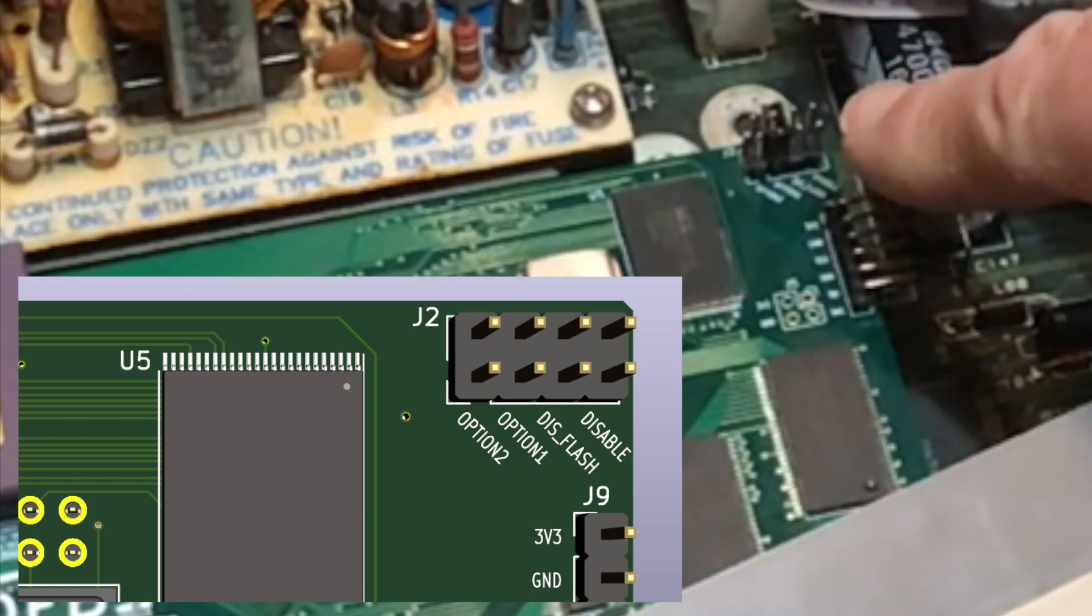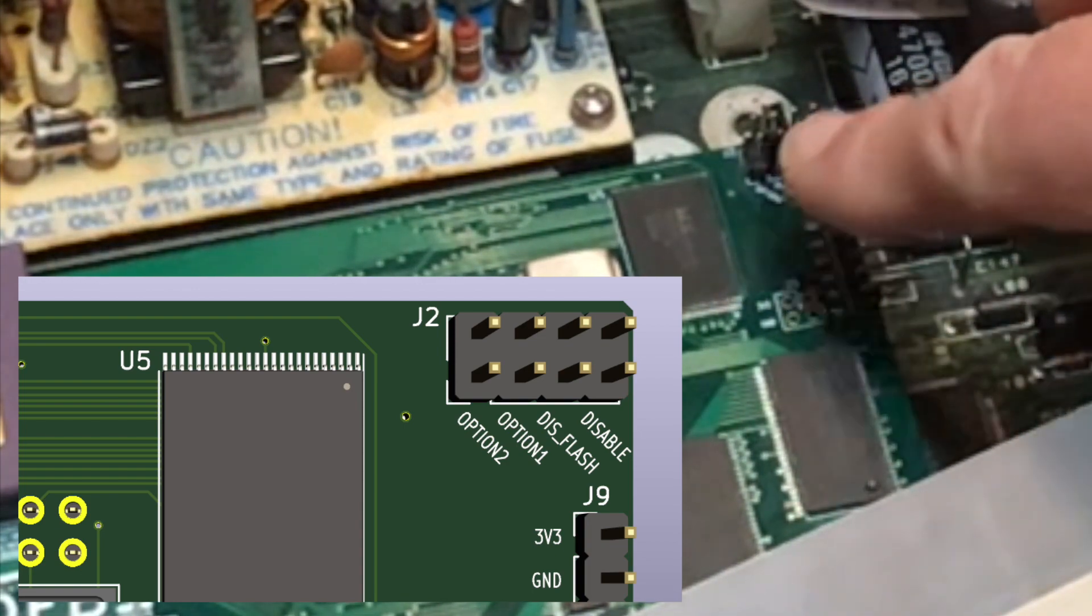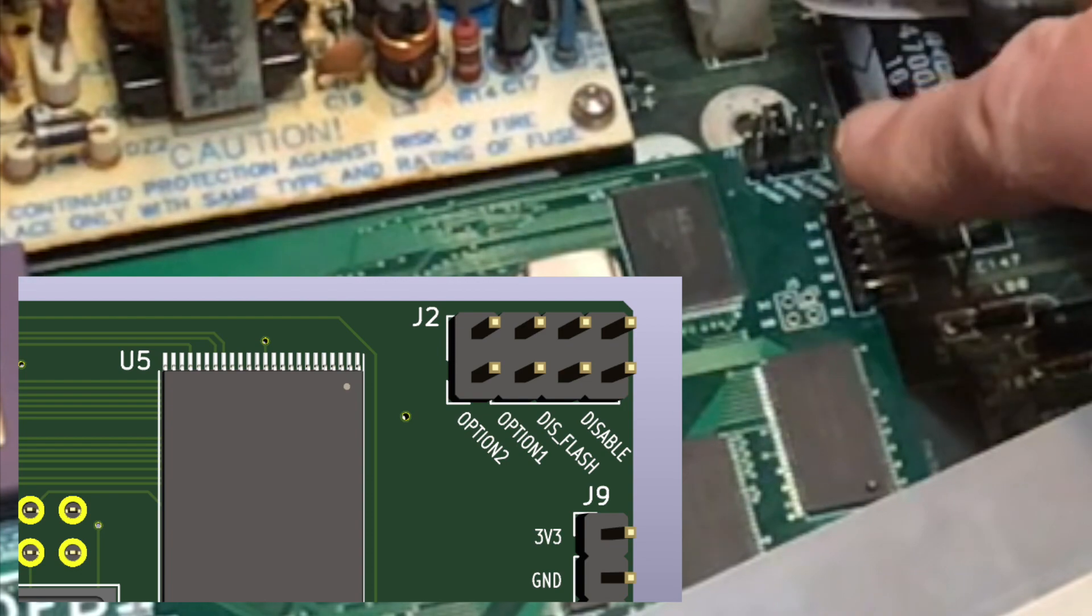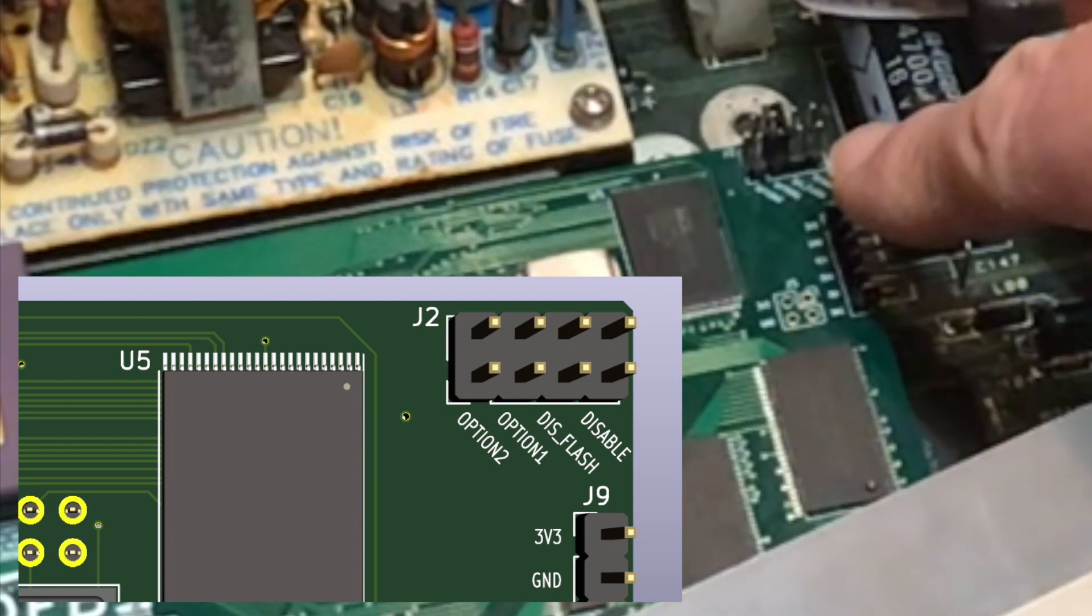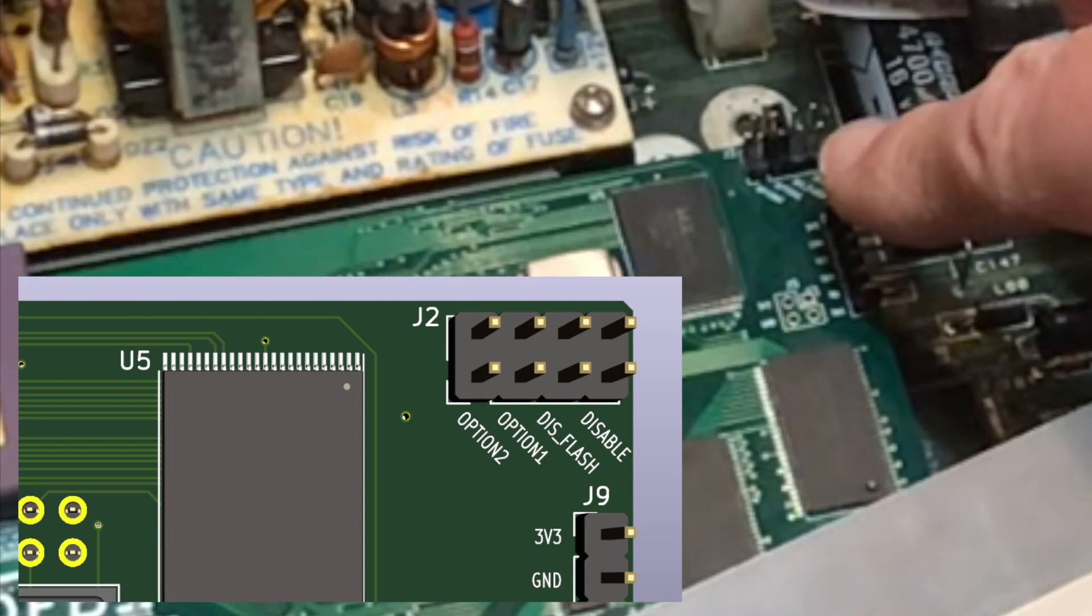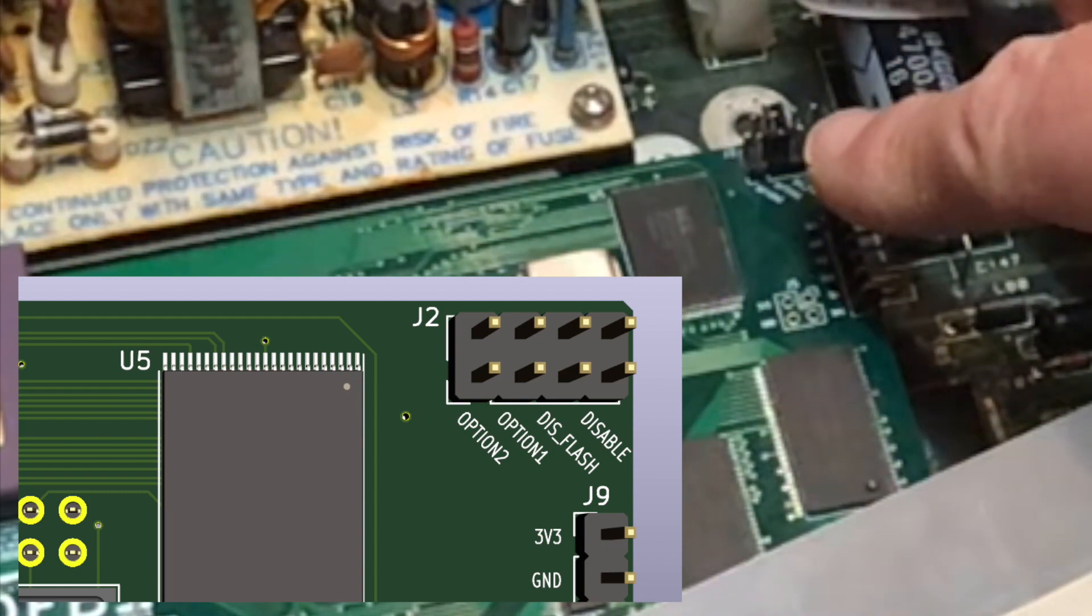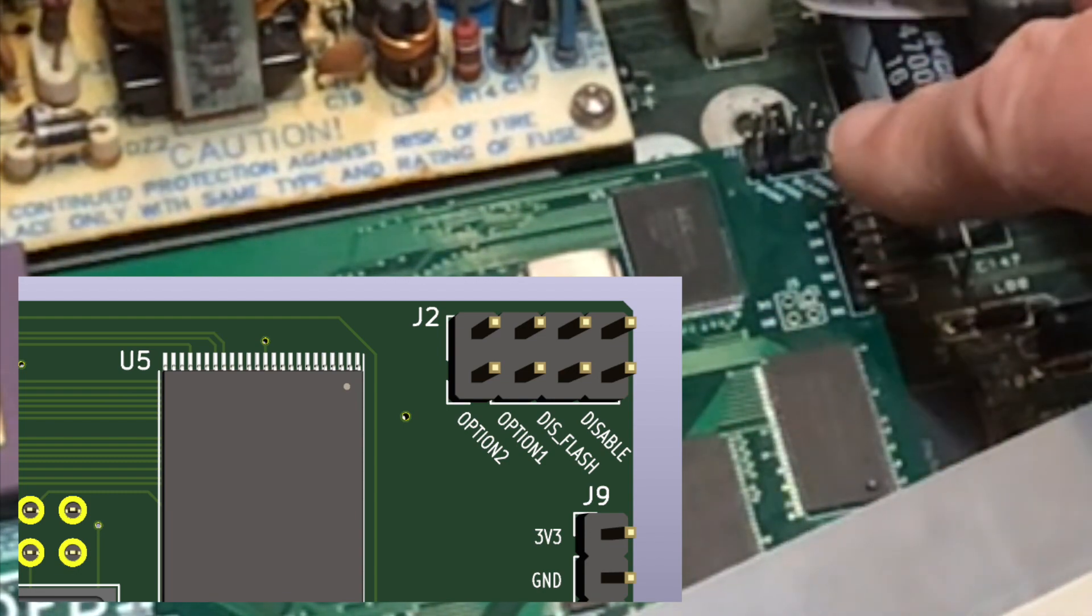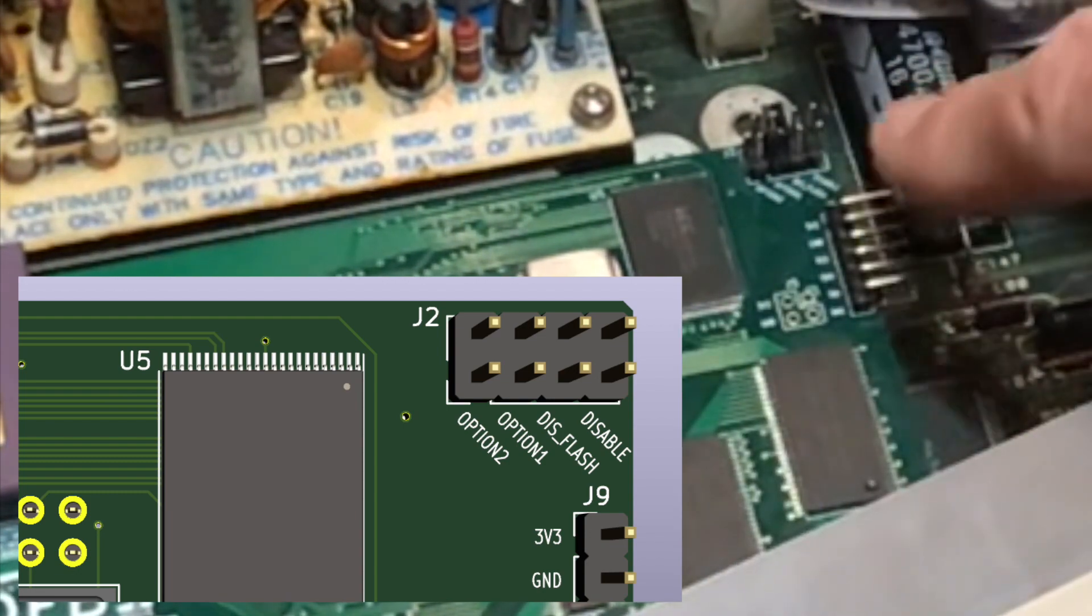The second one is disable flash and if you don't have one of the onboard flash chips then that will always be set. The third one, option one, indicates whether you've got 64 or 128 megabytes of TT RAM. I have 128 so it's jumpered.